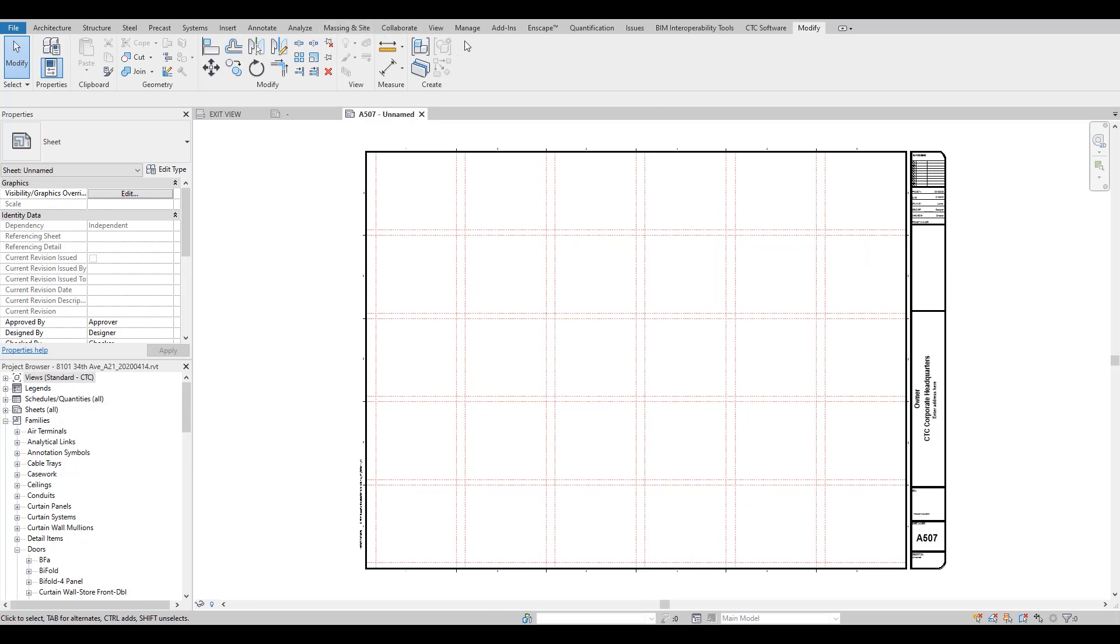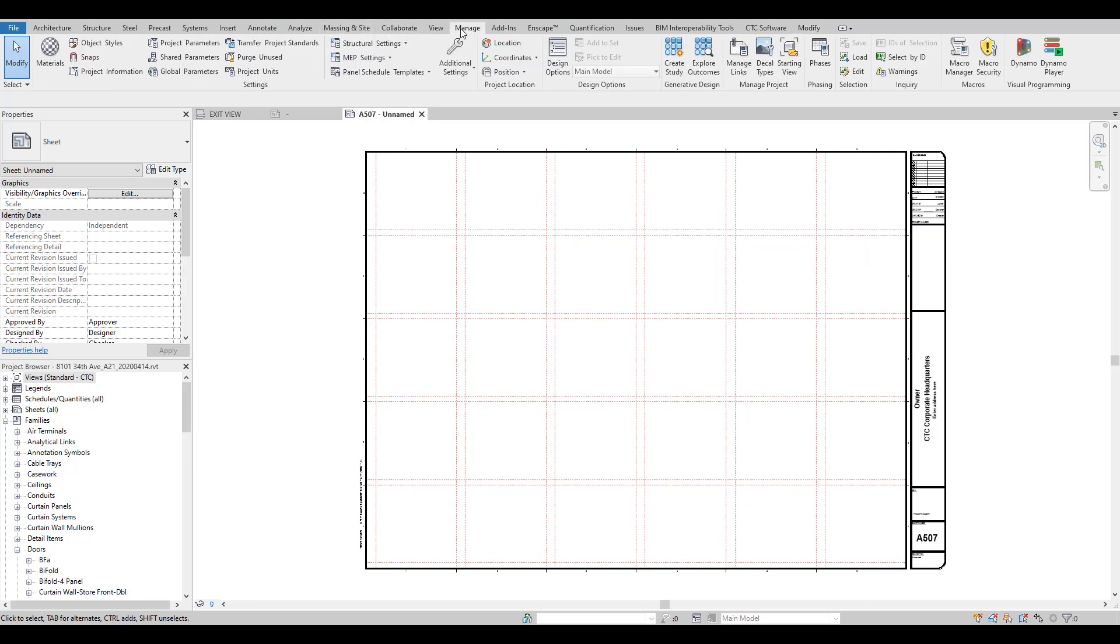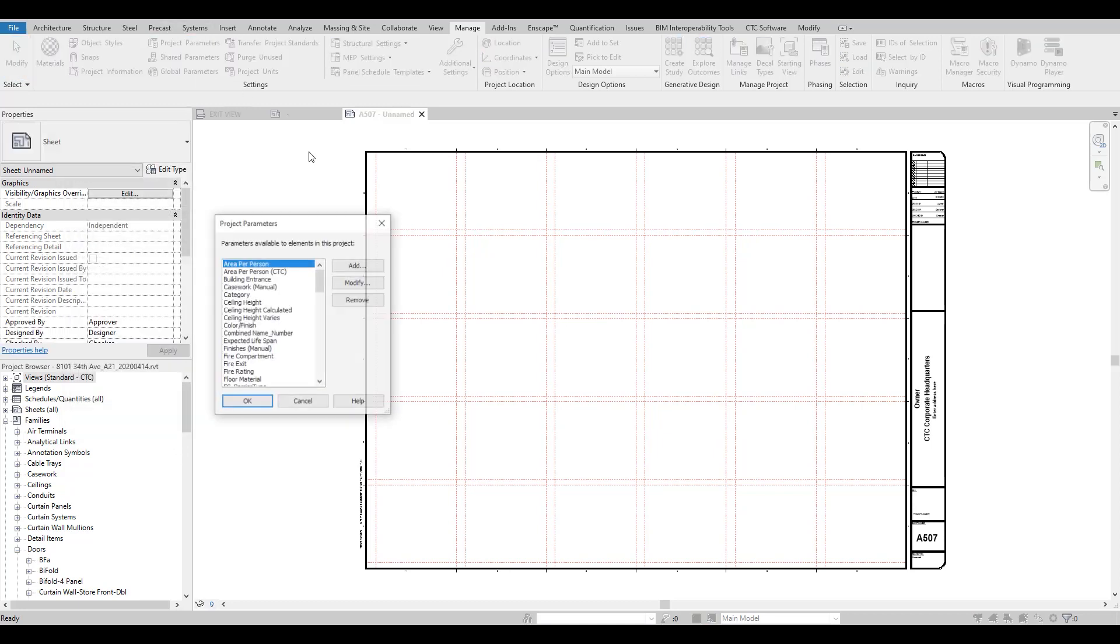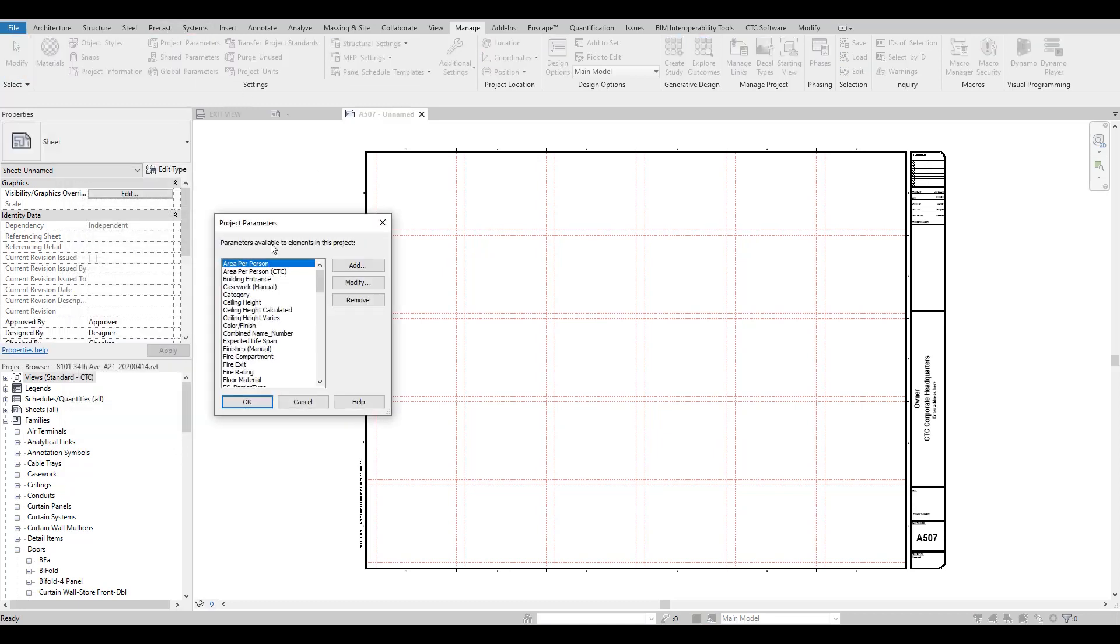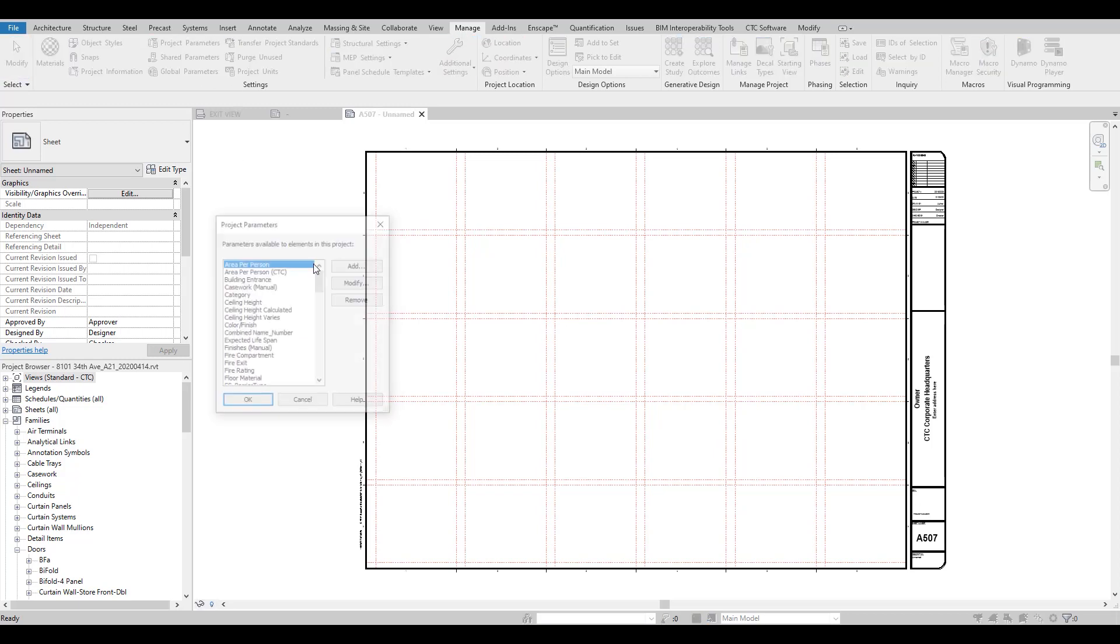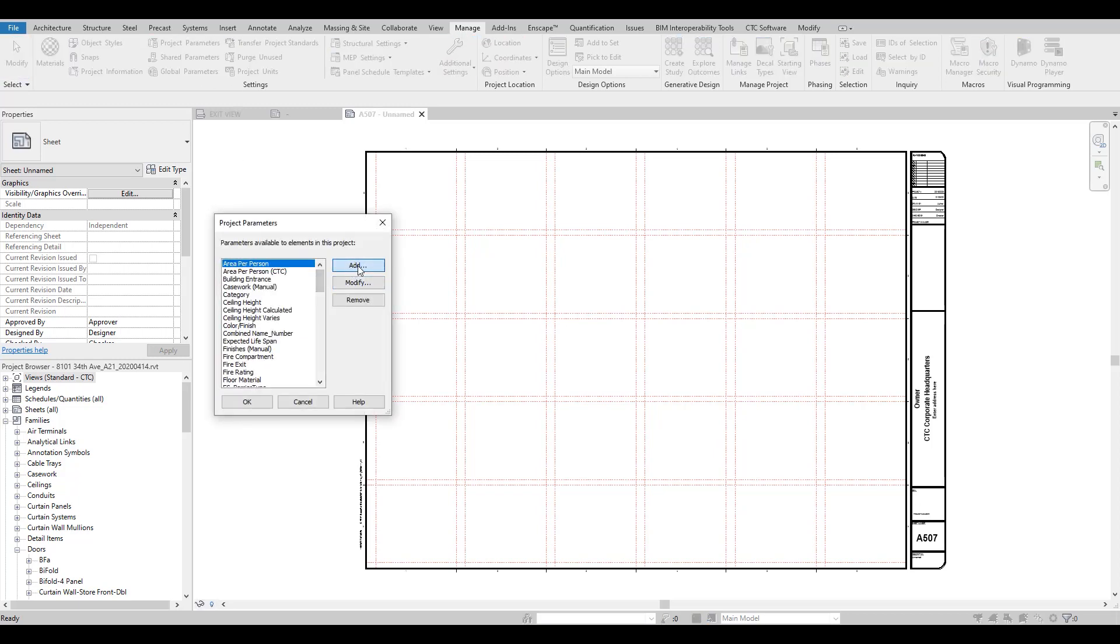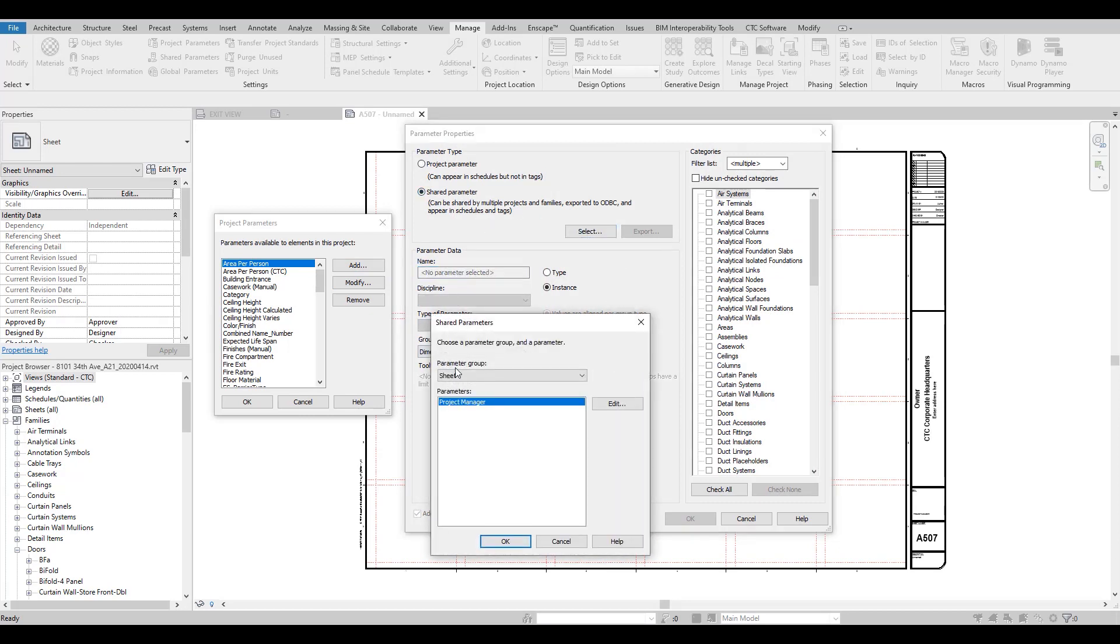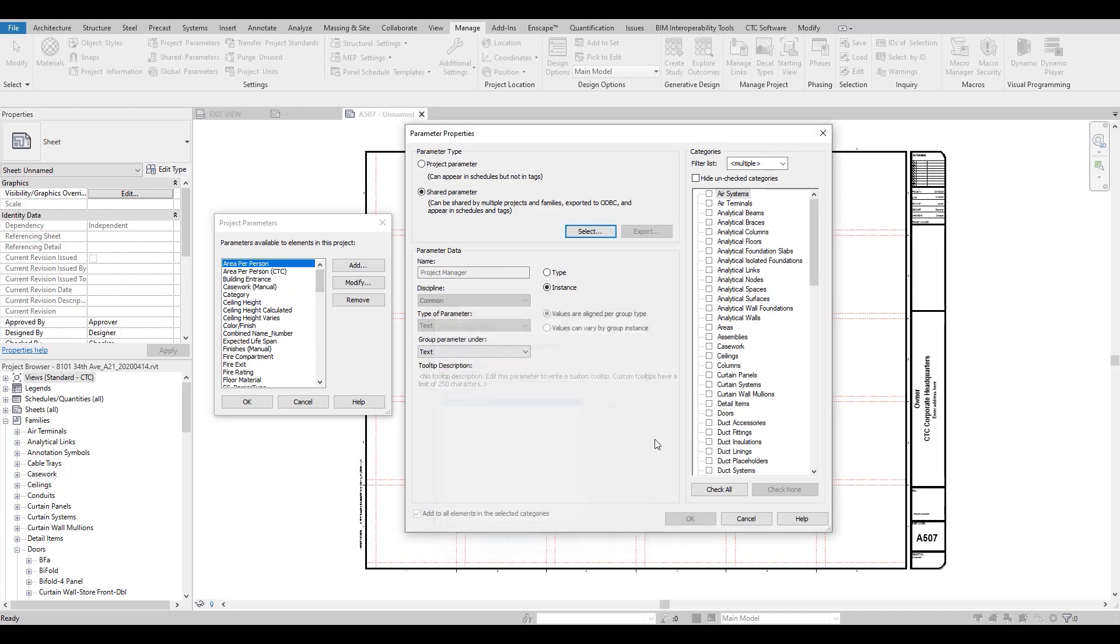And that's because we haven't loaded the shared parameter into this project. So to do that, Manage, Shared Parameters, we've got it there but we need to load it into our project parameters. So under Manage, Project Parameters, Add, Shared Parameter, select our parameter.